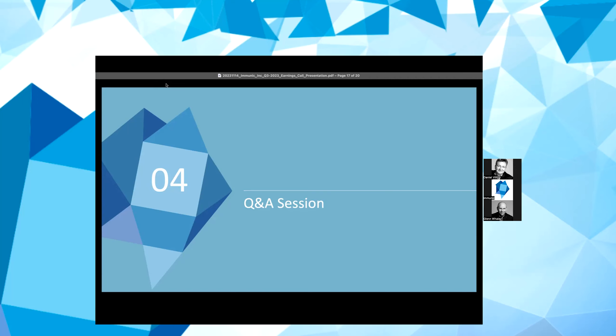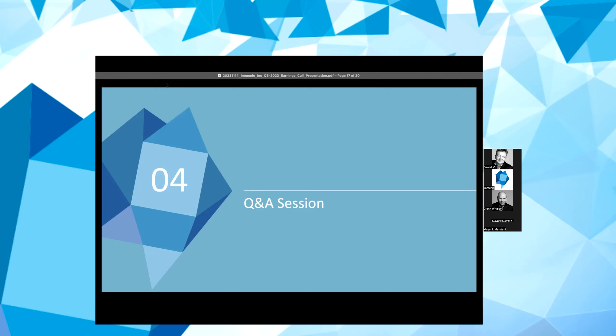Thank you, Tom. Just as a reminder, if you have a question, please use the raise hand function of the Zoom portal or the Q&A tool. And we have one more here who wants to be with us live, which is Mayank Mamtani from B. Riley. Mayank, please unmute yourself. Hi, this is actually William for Mayank today. Congratulations on the really nice third quarter results.